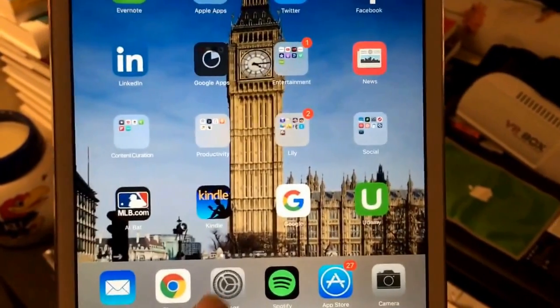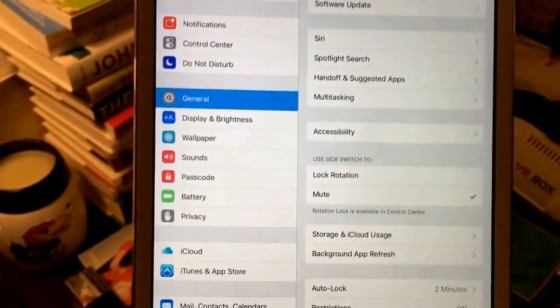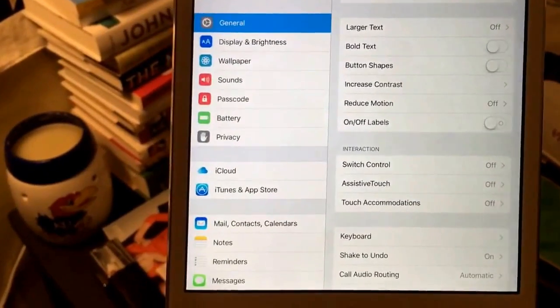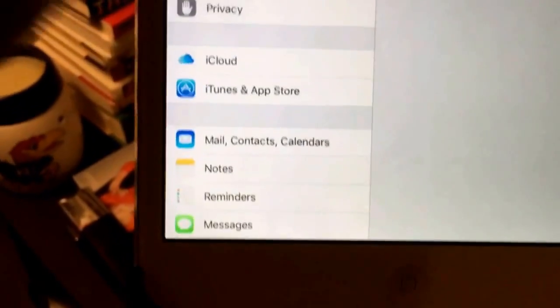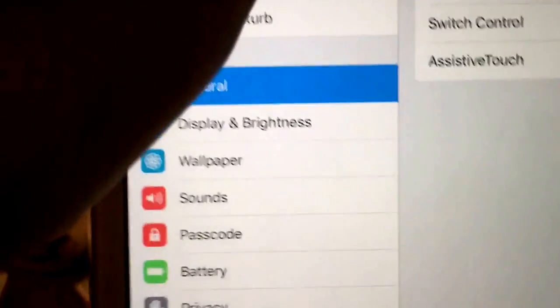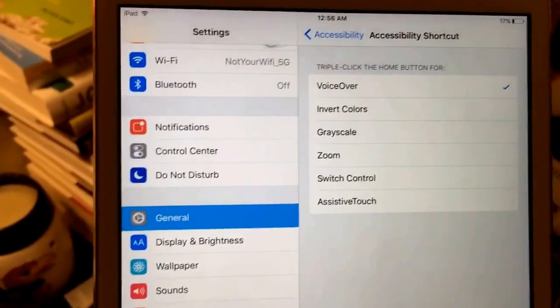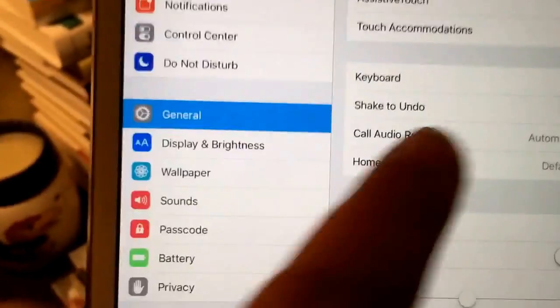First, go to Settings and click on Settings. Once we're there, go to General, which gives us a lot of different options. We're looking for Accessibility — click on Accessibility. Then scroll down and turn the Accessibility Shortcut on to VoiceOver. That means if we triple-click the Home button — click, click, click — it will activate VoiceOver.